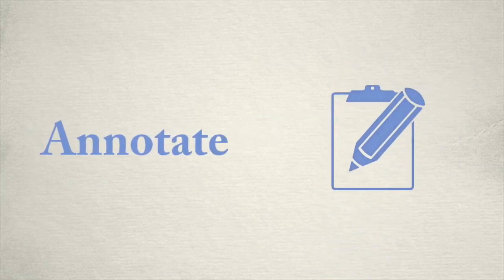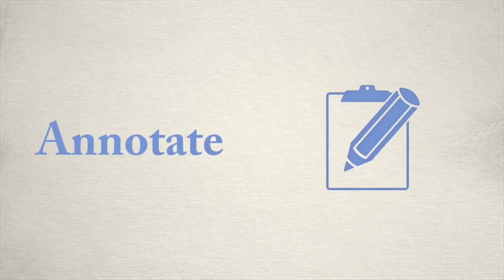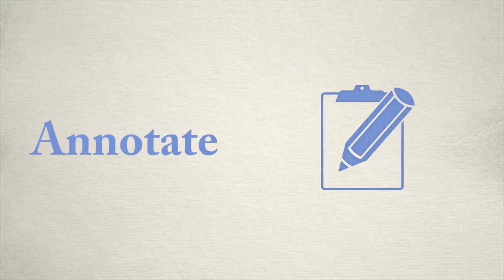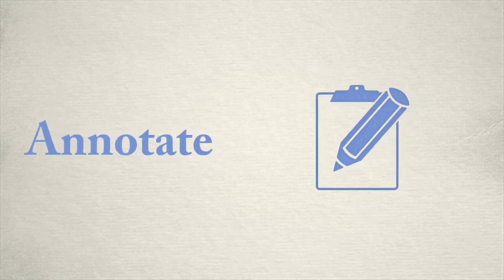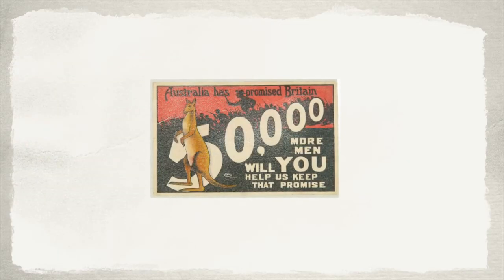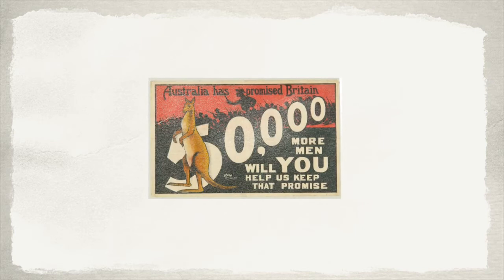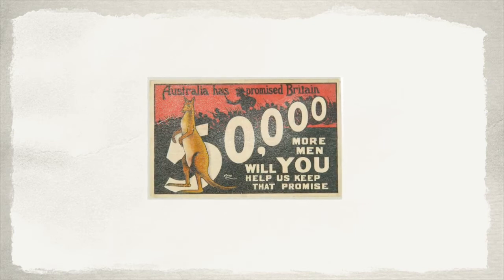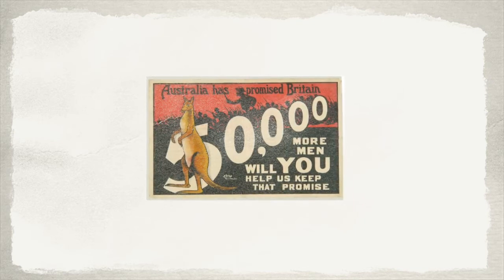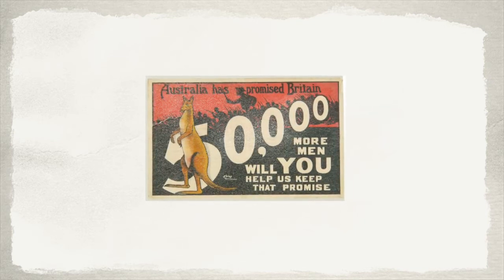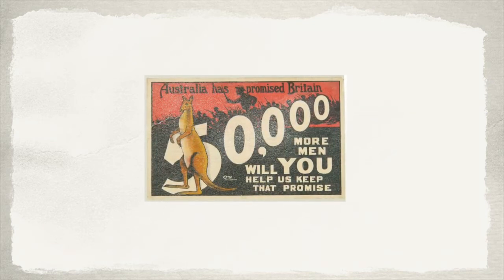But what do I mean by annotating a source? Well let's have a look. Give the students the source in the middle of a blank piece of paper. Either shrink the source down or give them an A3 piece of paper.